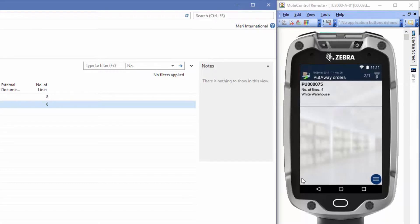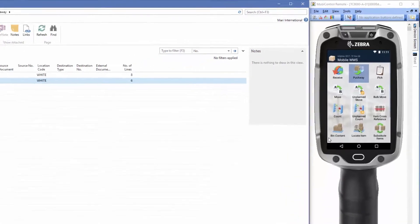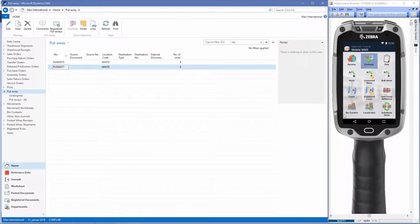Let's just return to the menu. So now we have completed the registrations with the mobile device. Let's go to NAV to just check the order again.